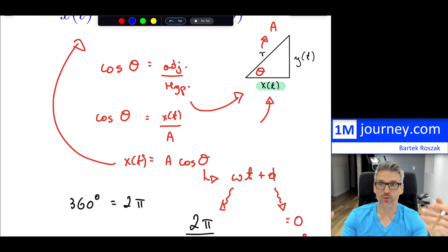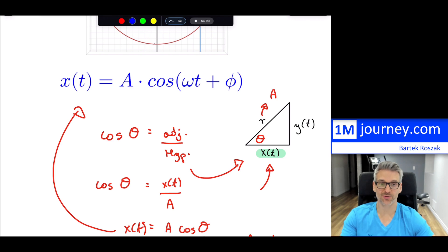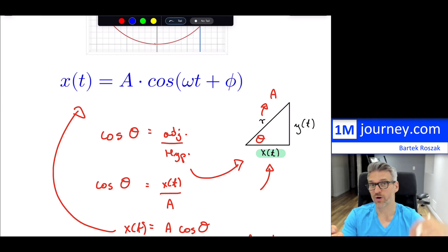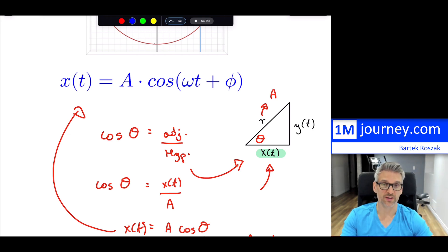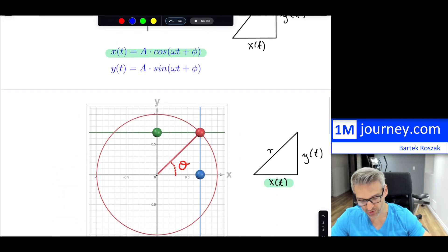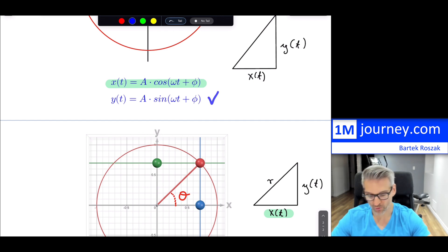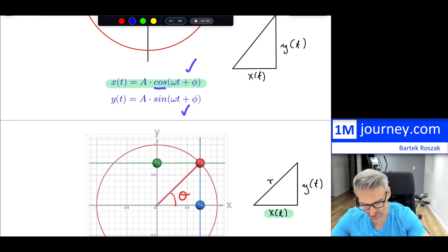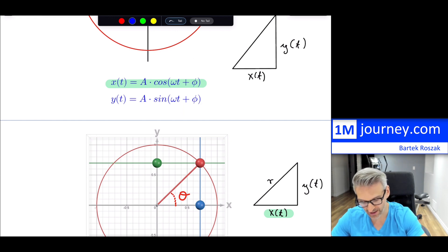So now you know exactly where this comes from. If you know triangles and the definition of cosine, it's straightforward. You can do the same thing for y: if you want the vertical y component, that would be the sine — opposite over hypotenuse — you do the same trick and get your equation for y of t. The angles don't change, so x and y share the exact same angle; you're just taking cosine or sine of it.